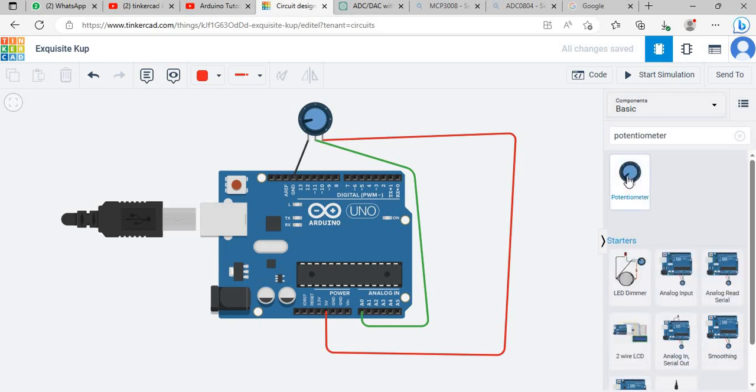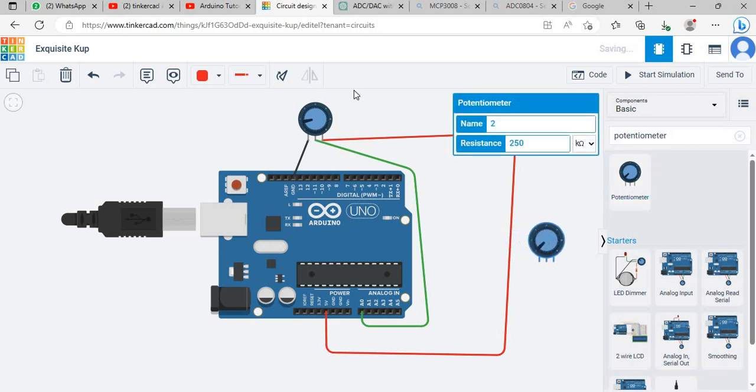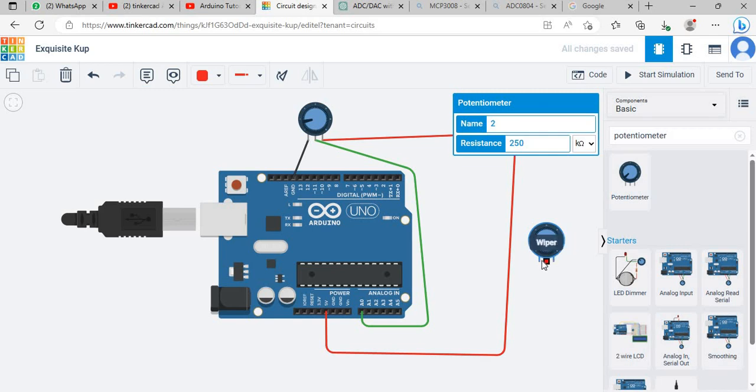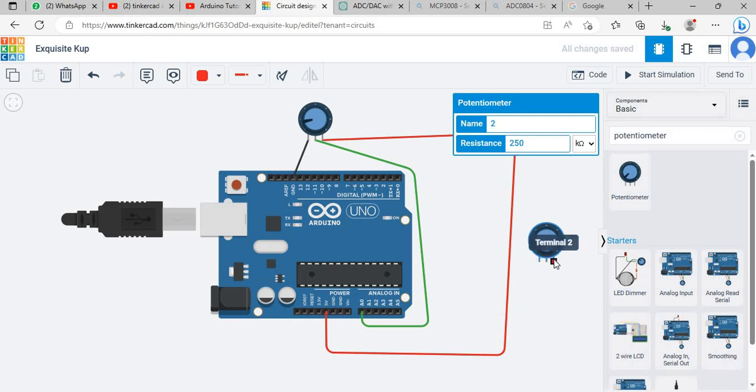In the potentiometer this is wiper, this is terminal 2 and this is terminal 1. Terminal 1 we will connect to the ground of Arduino and terminal 2 will connect to VCC.